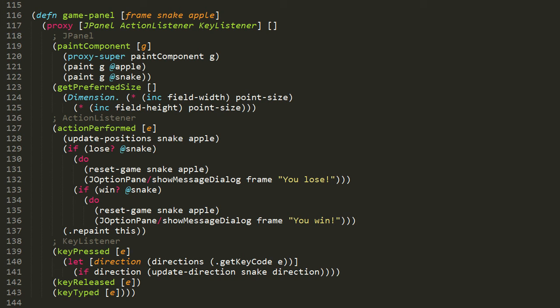That vector is bound to the symbol direction by this let form, and then in the body of the let form, if direction is anything other than false or nil, which it will be if the key pressed was either left, right, up, or down, in which case we invoke update-direction, passing in the snake ref and this new direction, the one that we got from the key code. So when keyPressed is passed a KeyListener event with a key code of either up, down, left, or right, then we're going to update the direction of our snake.